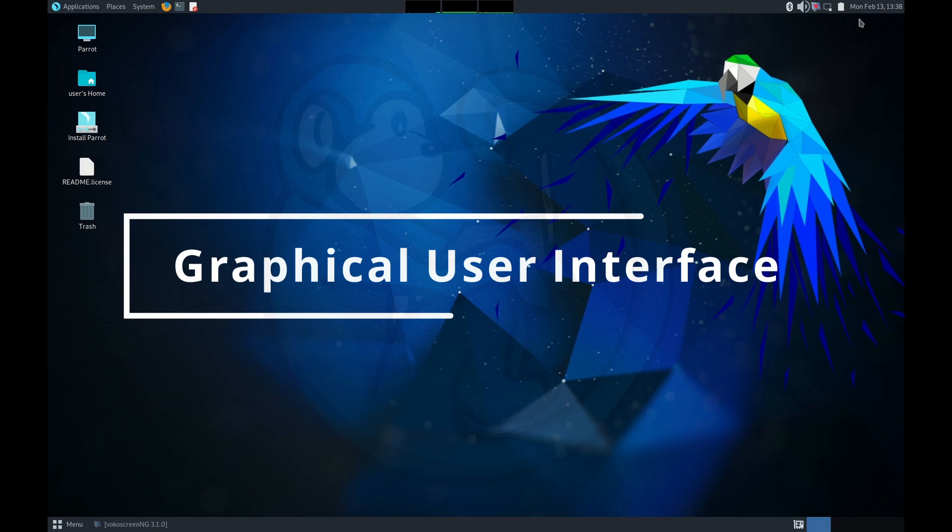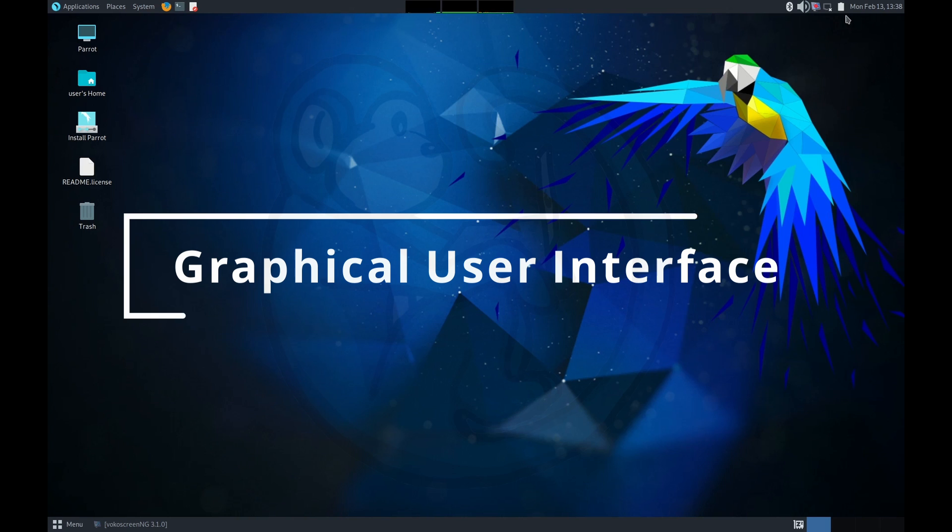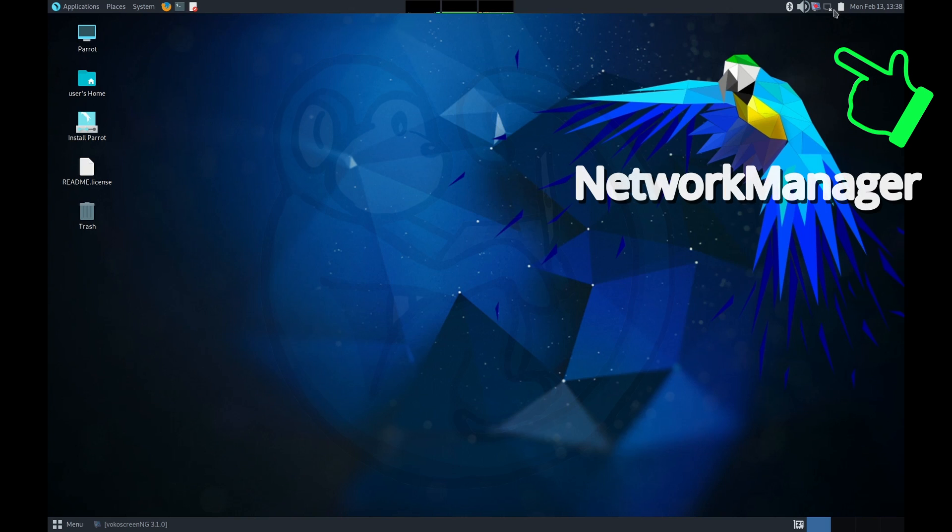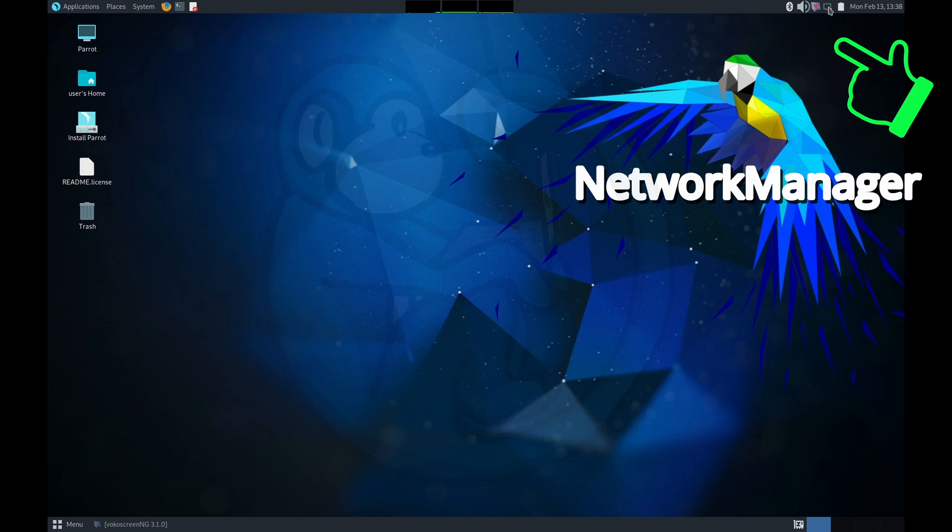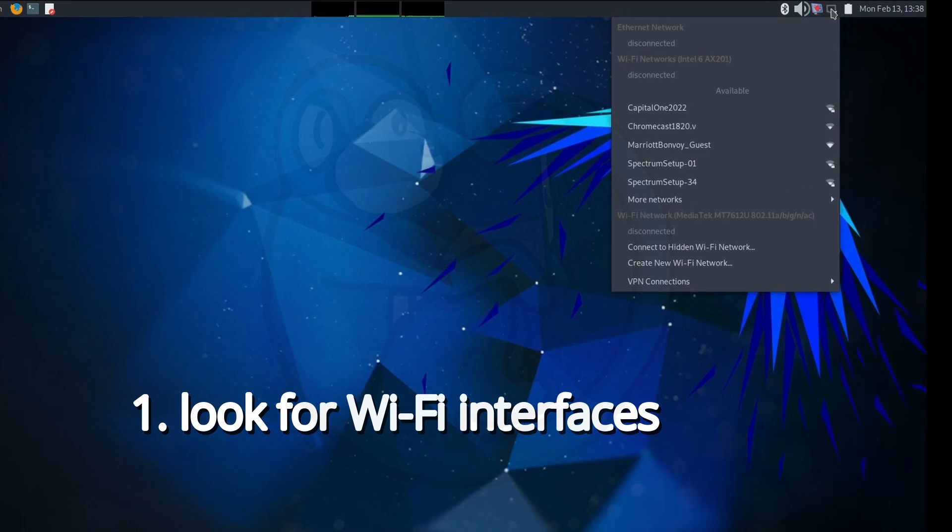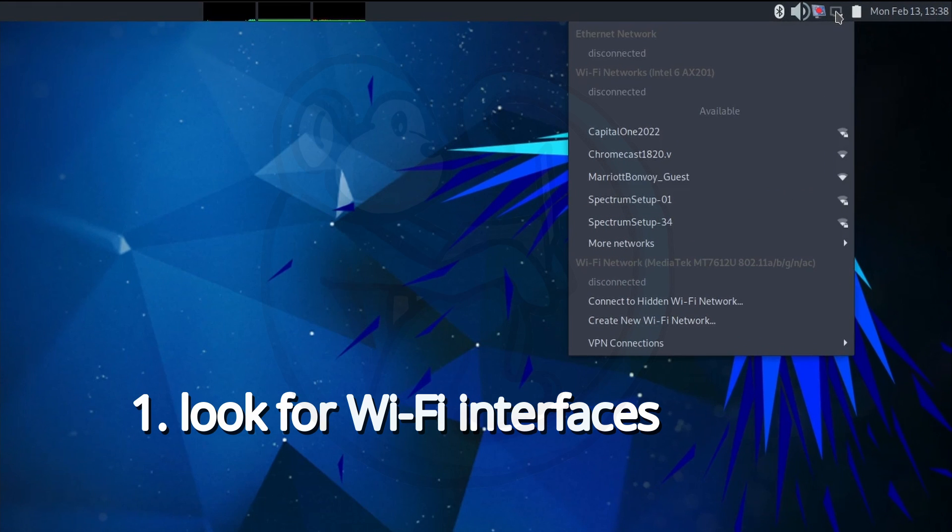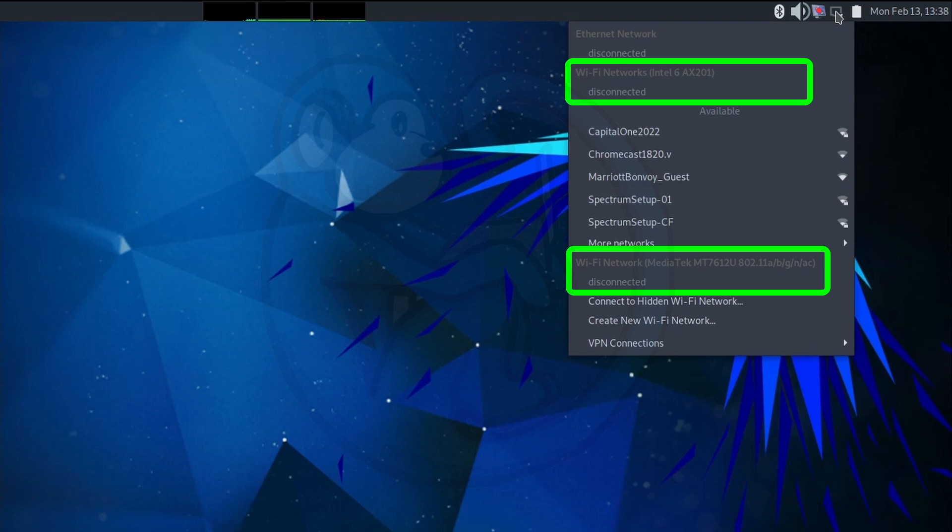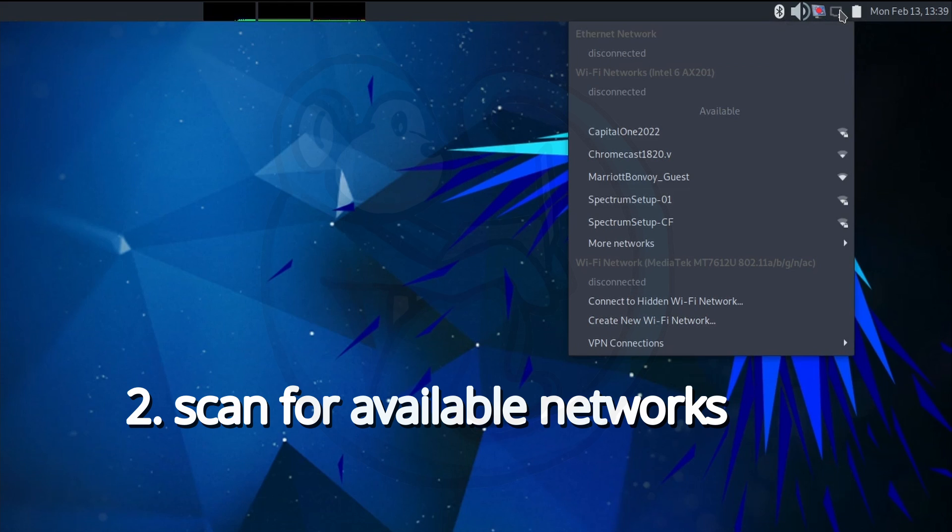In this video, I will be using the Parrot OS Linux distro from Parrot Security to demonstrate how we do this. Let's take a look at the normal scenario where we have the network manager GUI running. The steps that we would take is number one, make sure the appropriate drivers are loaded, and then look for those Wi-Fi interfaces. On my machine, we can see that the two Wi-Fi interfaces are using the Intel 6AX201 and then the MediaTek MT7612U chipsets.